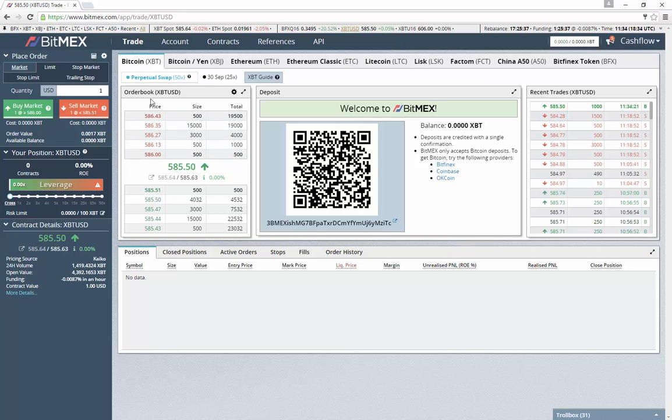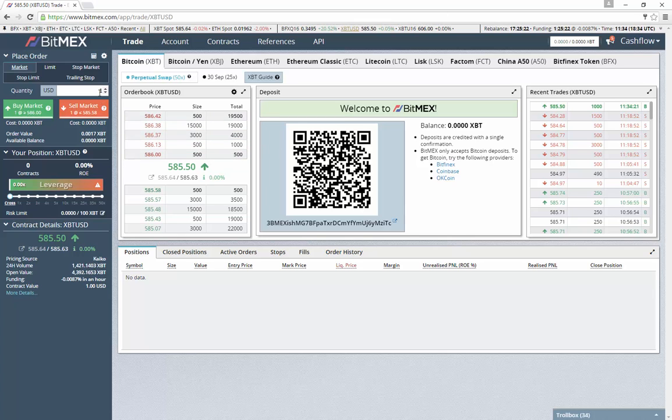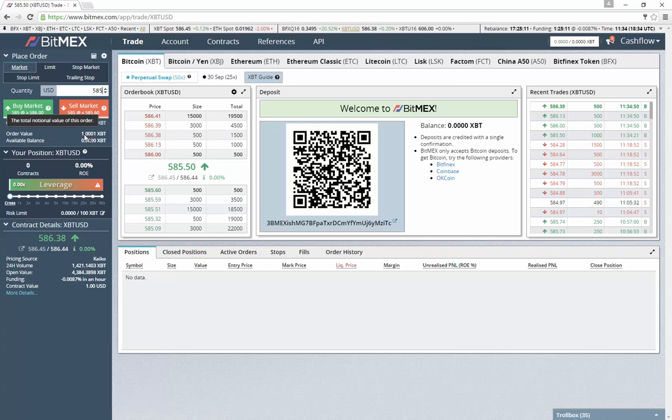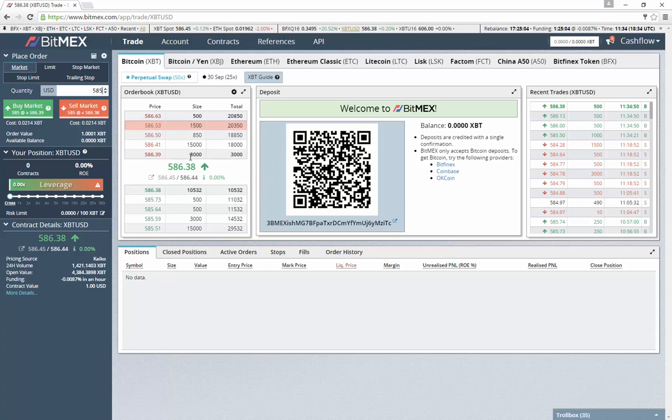These contracts operate as a perpetual swap and what they did is they made these contracts to kind of mimic regular margin trading, like the type of thing you would see on Bitfinex. One contract is equivalent to a dollar worth of Bitcoin. So if I were to put in 585 contracts, it would show my order value as pretty close to one Bitcoin. That's pretty much the same as you'd see on other exchanges.